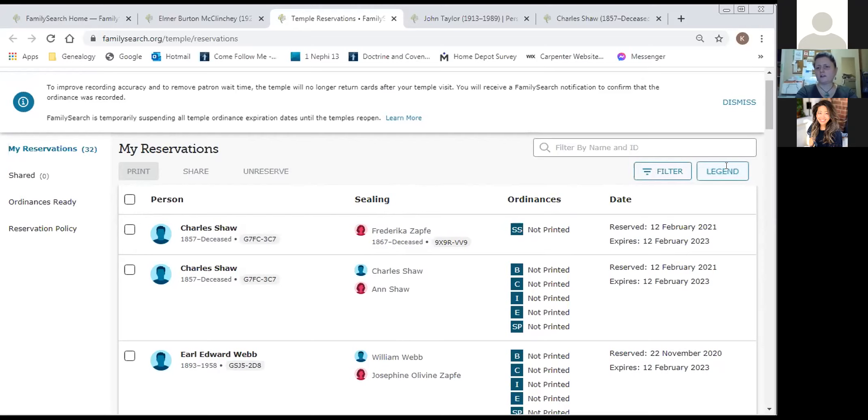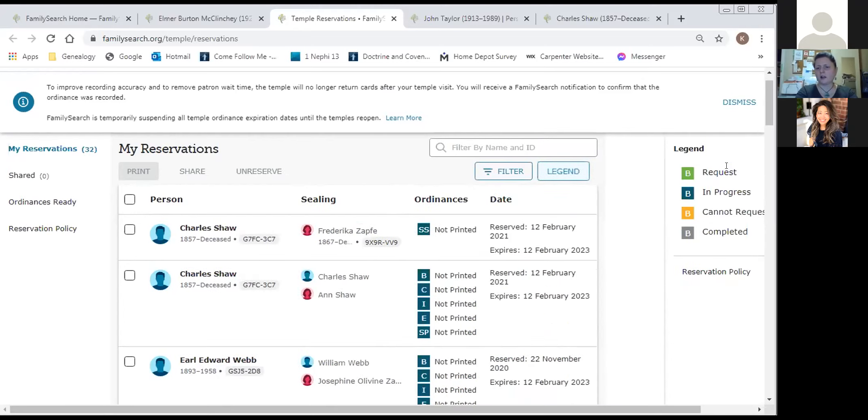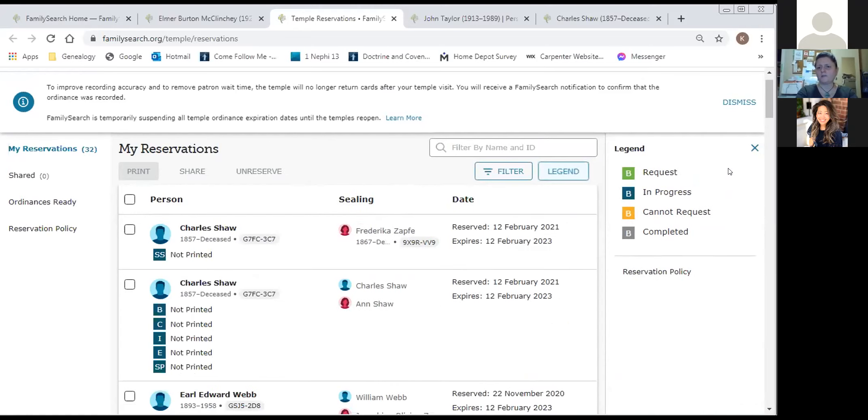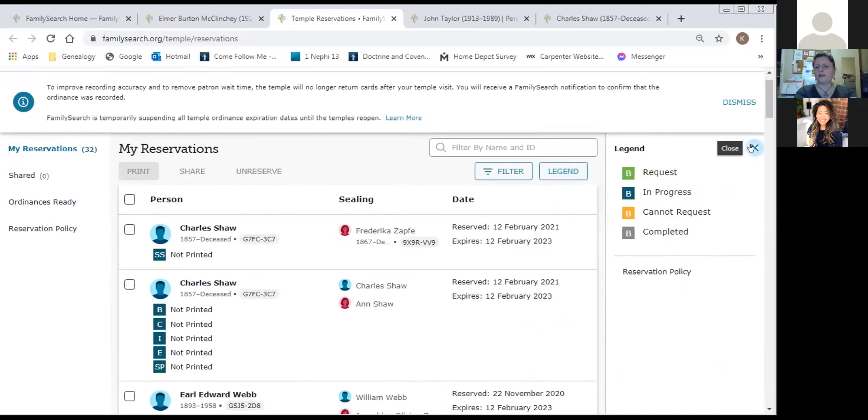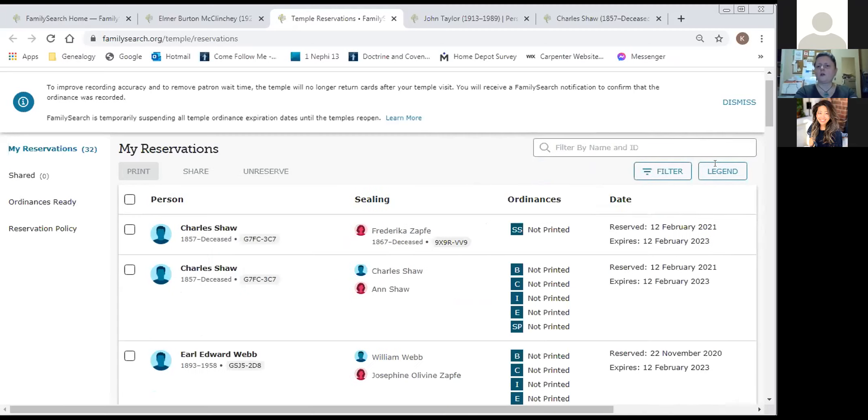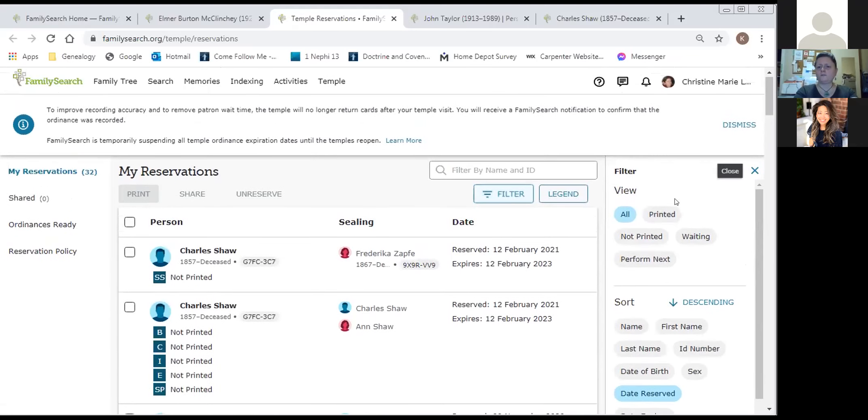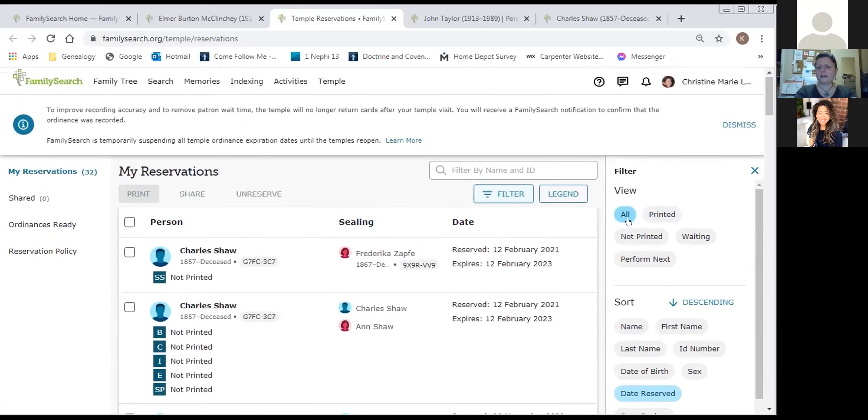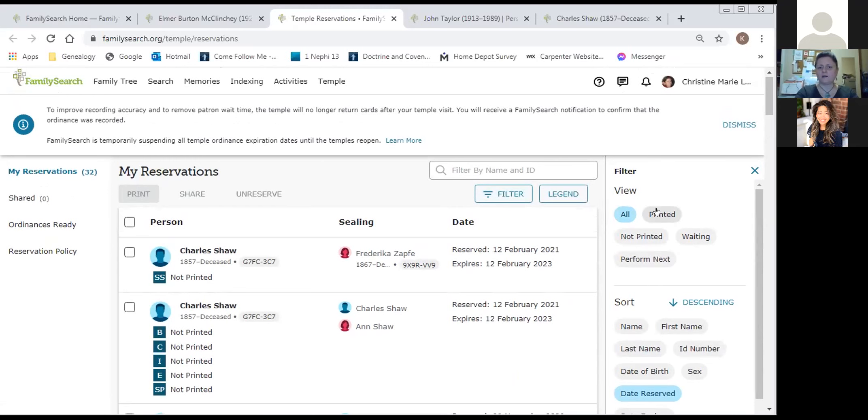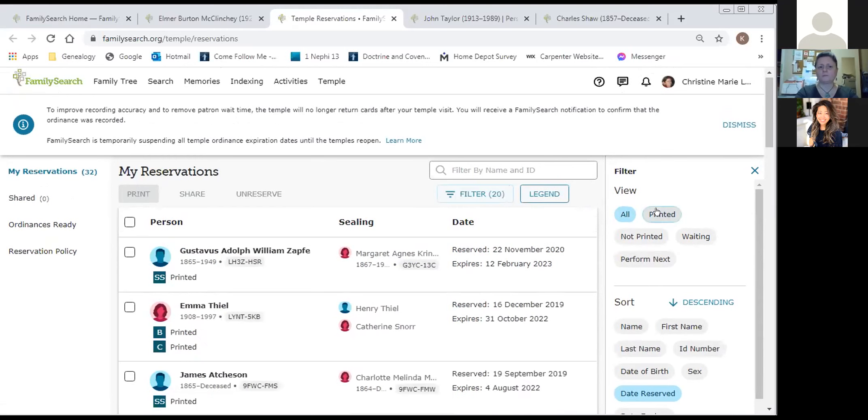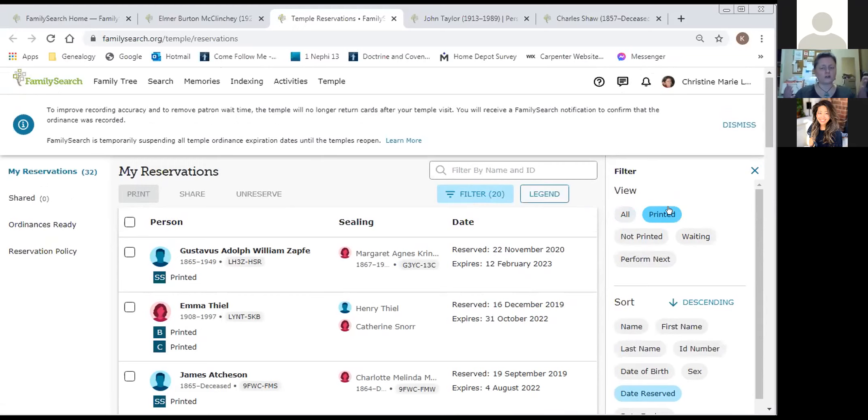If they're being sealed, who they're being sealed to down the center here. The ordinance that can be done and whether or not it's printed and when it was reserved and when it expires. On the top left here, my reservations, I have 32 total. I want to share some on the legend here. If you forget the colors on the right side, you can select the legend and that will indicate quite quickly what the colors mean. I'm going to close that though and I'm going to open up this filter.